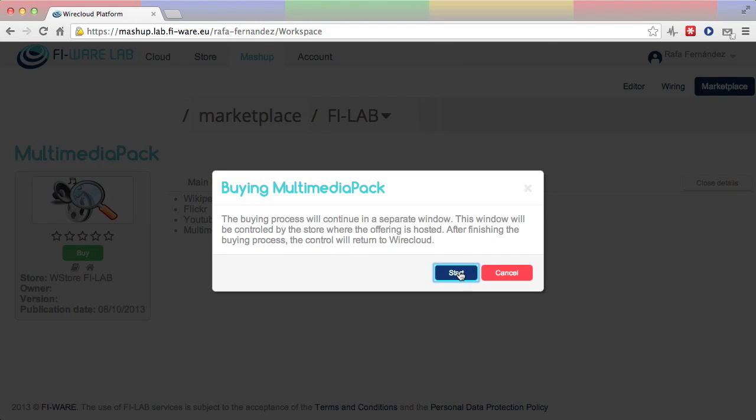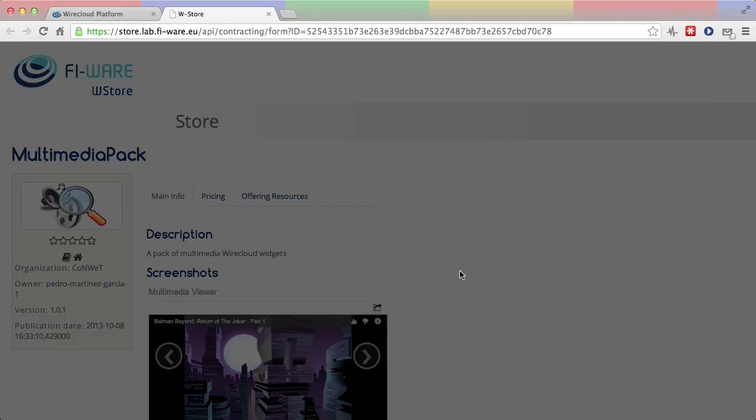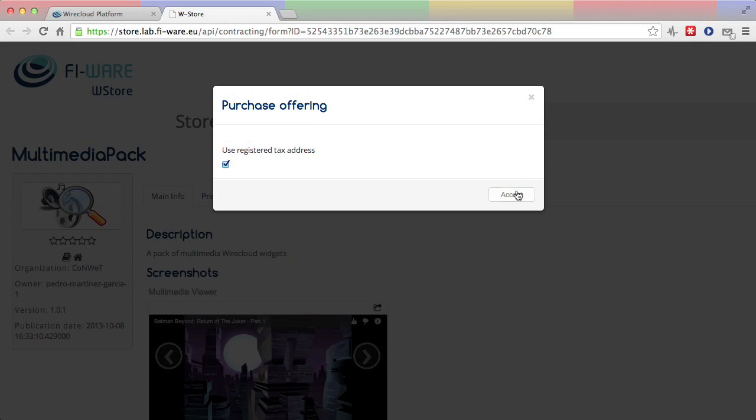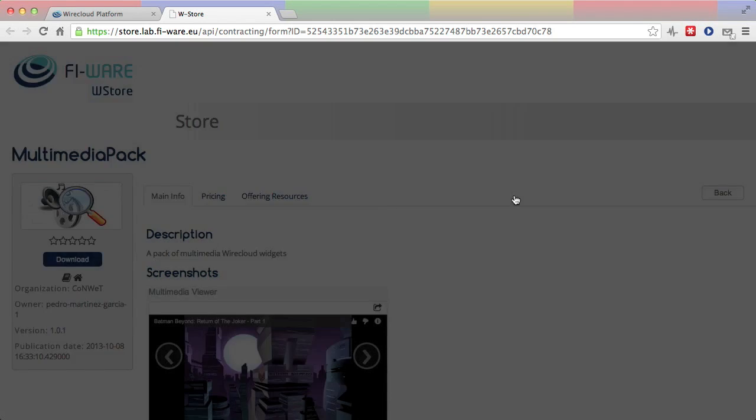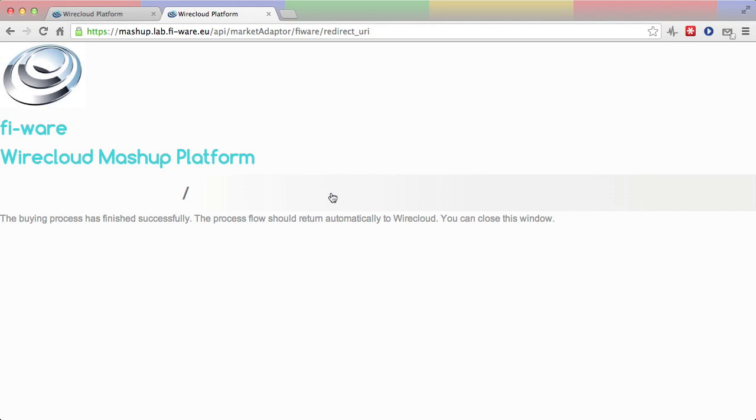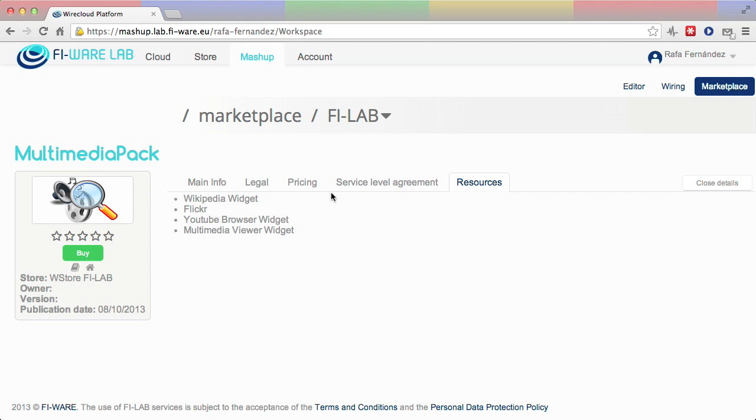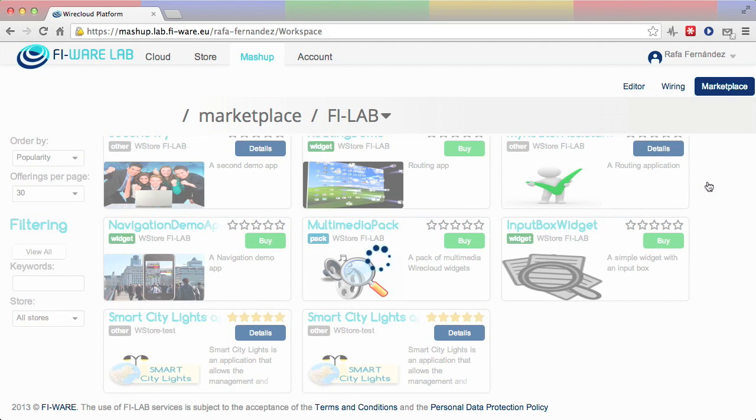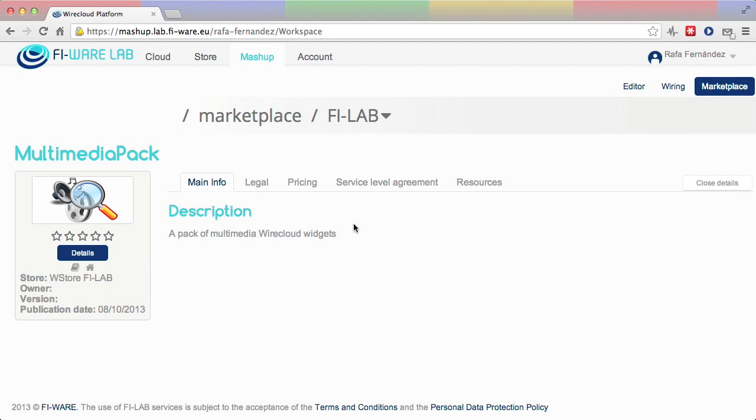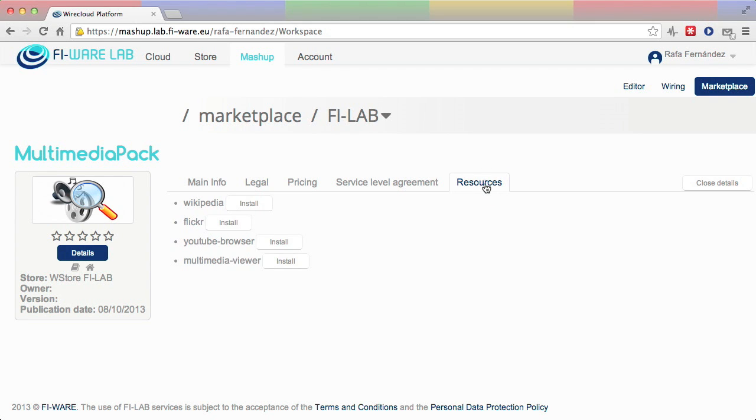So she decides to buy the pack. In this occasion, the user uses her already registered tax address when purchasing the offering. Once purchased, the resources in the pack can be installed into the user's local repository.